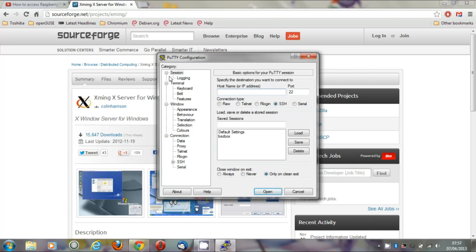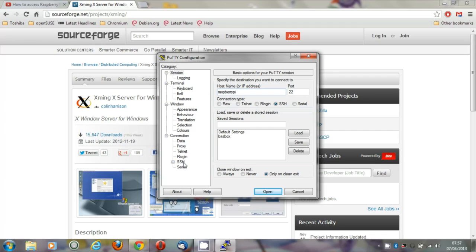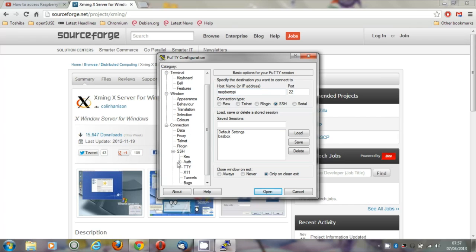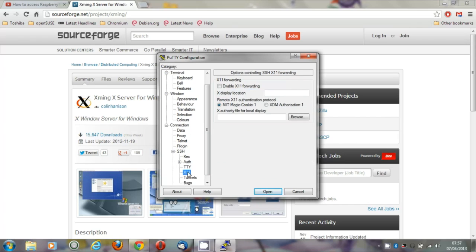And also make sure that X11 forwarding is enabled in PuTTY. You can give host names as well as IP addresses. To do this, go to SSH under connection, expand that so you see X11, and then tick the box that says enable X11 forwarding.